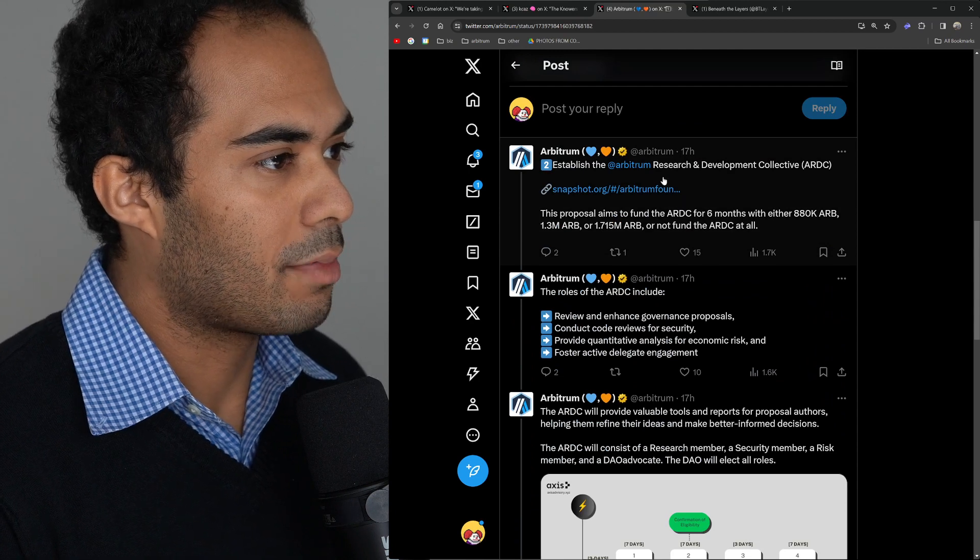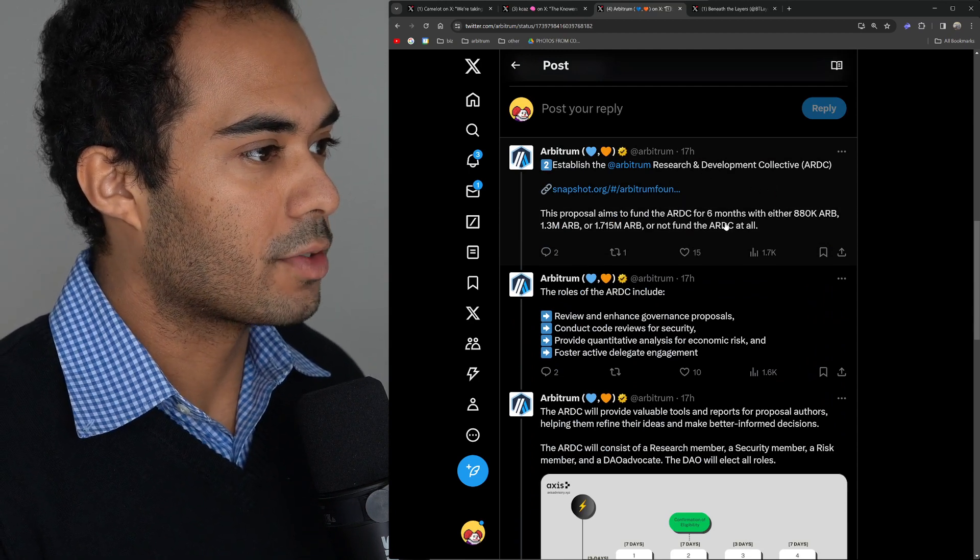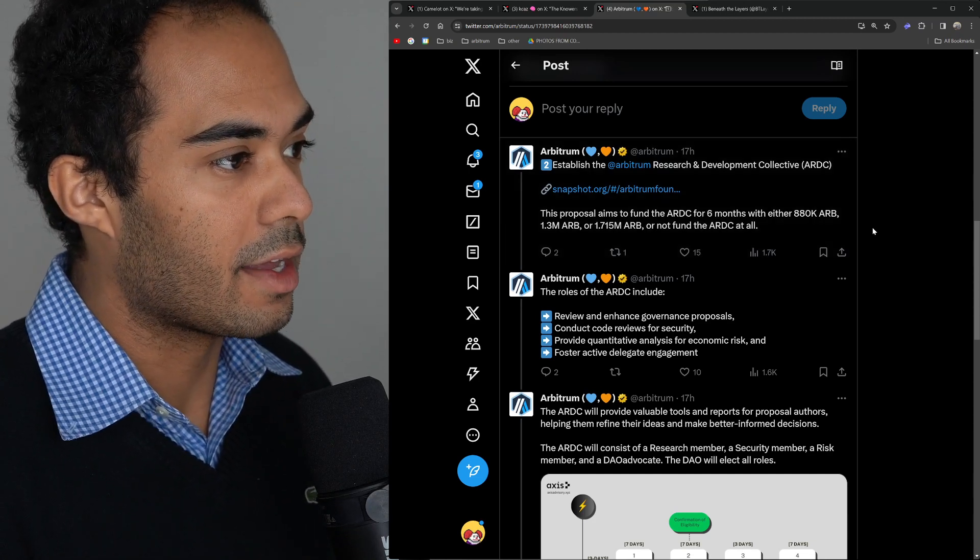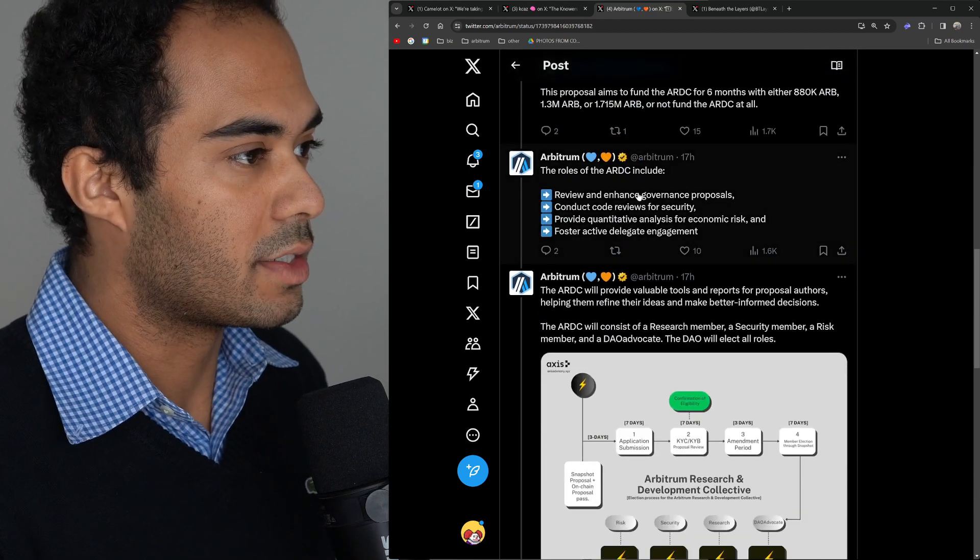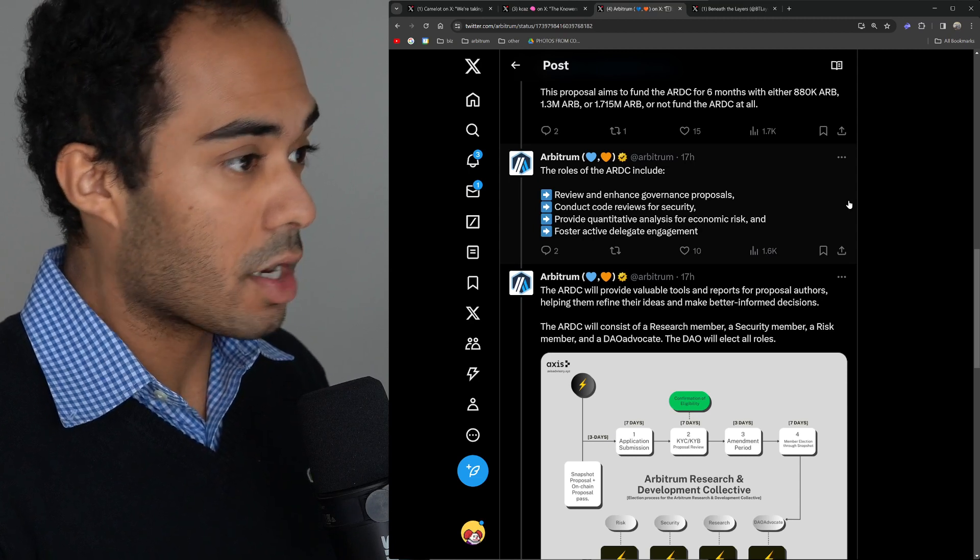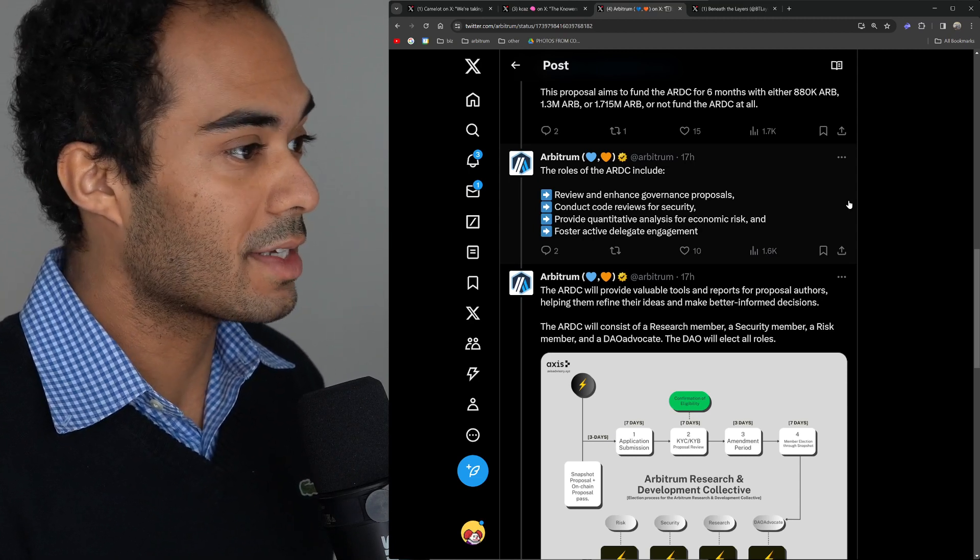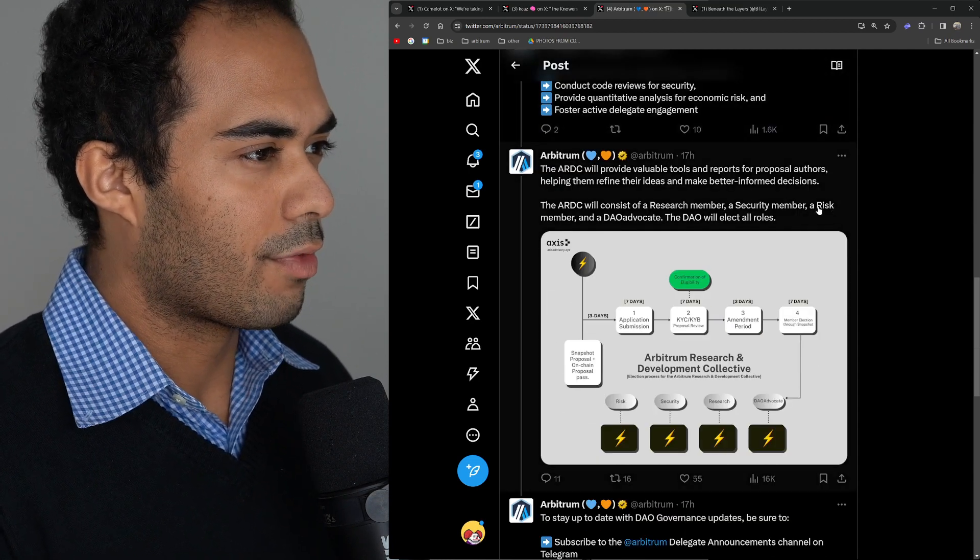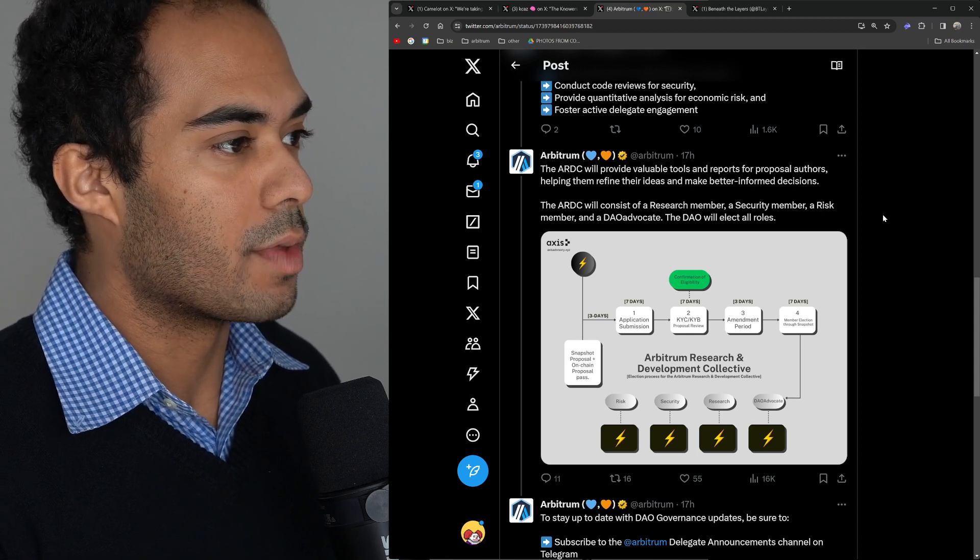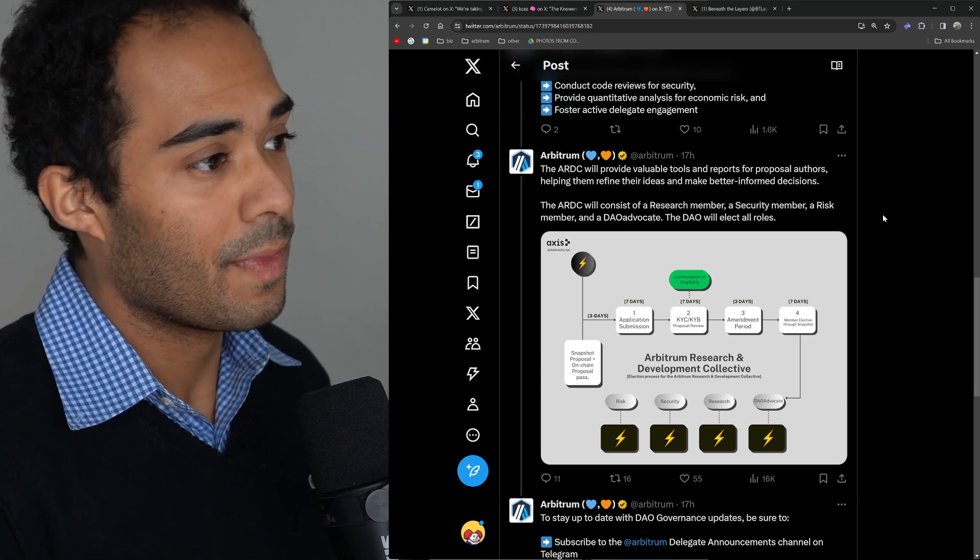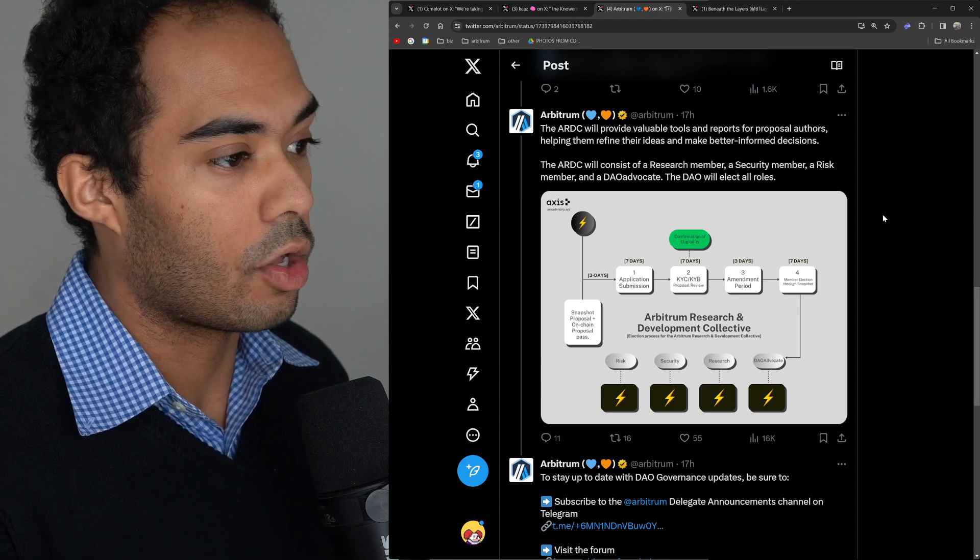The second is to establish the Arbitrum Research and Development Collective. This proposal aims to fund the ARDC for six months with either 880K ARB, 1.3 million ARB, 1.7 million ARB, or not fund it at all. The roles of the ARDC include reviewing and enhancing governance proposals, conducting code reviews for security, providing quantitative analysis for economic risk, and fostering active delegate engagement. The ARDC will provide valuable tools and reports for proposal authors, helping them refine their ideas and make better informed decisions. The ARDC will consist of a research member, a security member, a risk member, and a DAO advocate elected by the DAO.